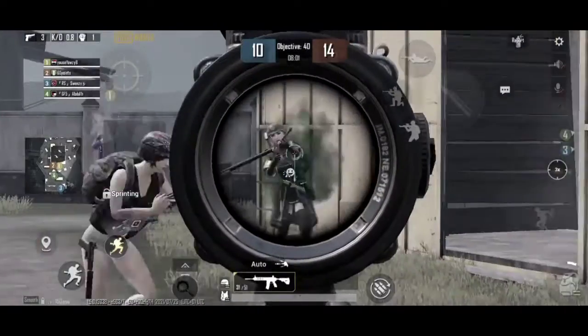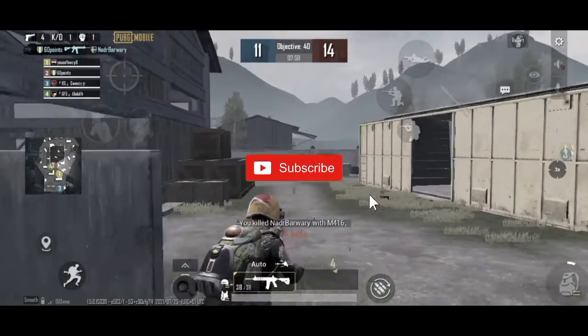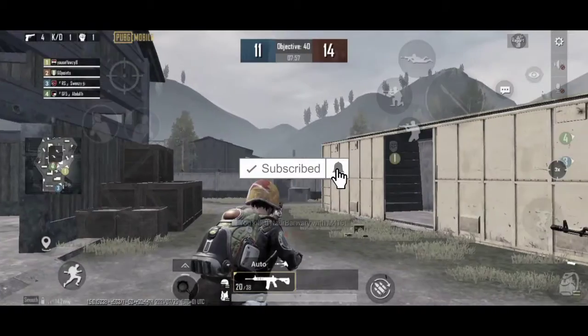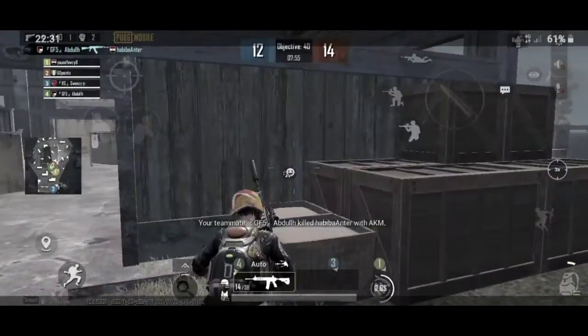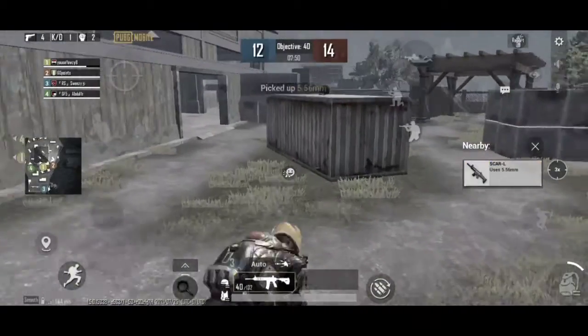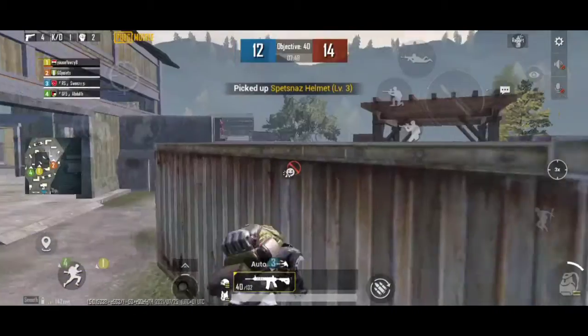Thanks for watching, Point Takers. For more videos, make sure to hit the subscribe button so you get notified next time I post a video on my channel. See you next time. 60 Points, out.